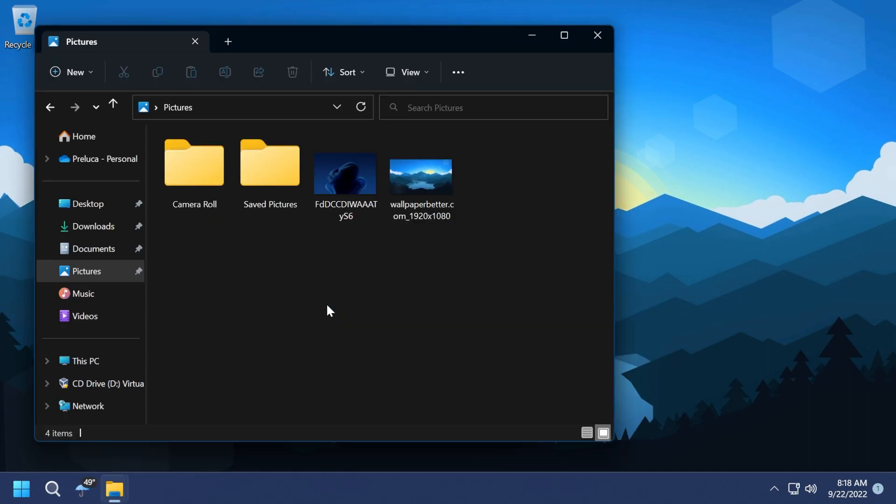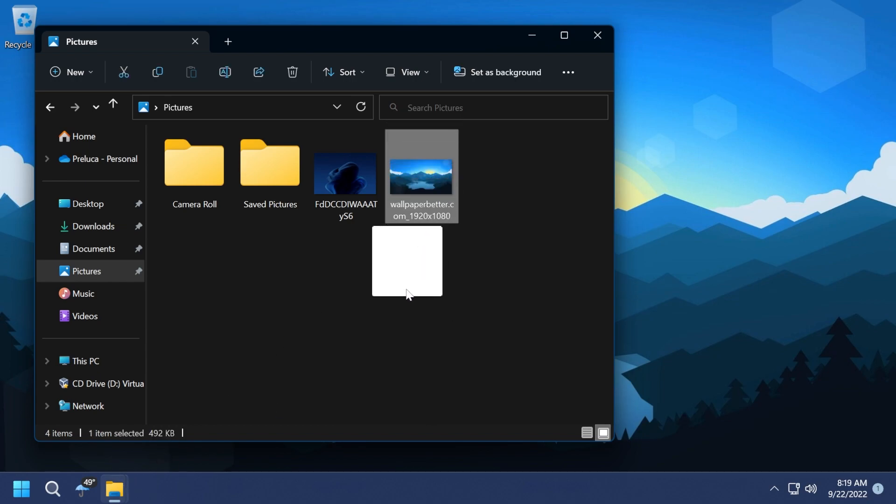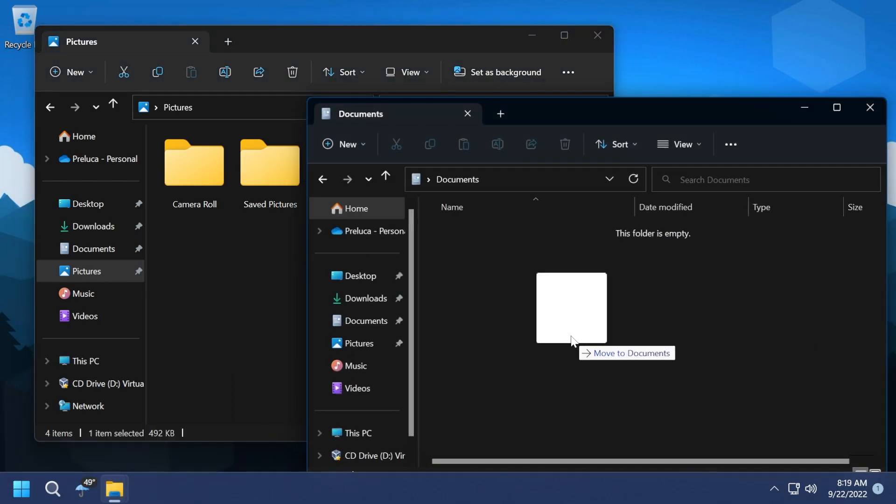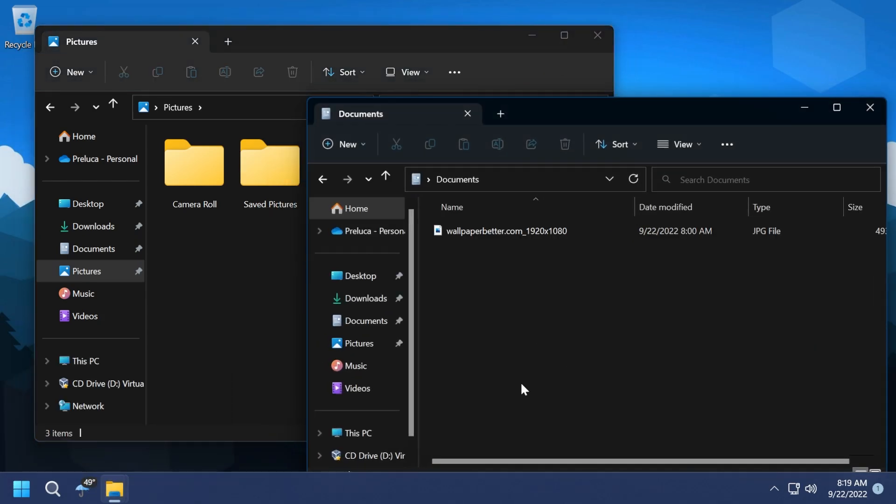So first of all, a quick demonstration between two windows that are opened in File Explorer. So we can drag and drop, for example, a photo. I'm going to drag it to the desktop. I can choose where I want it, documents, and then place it here. It's really simple.